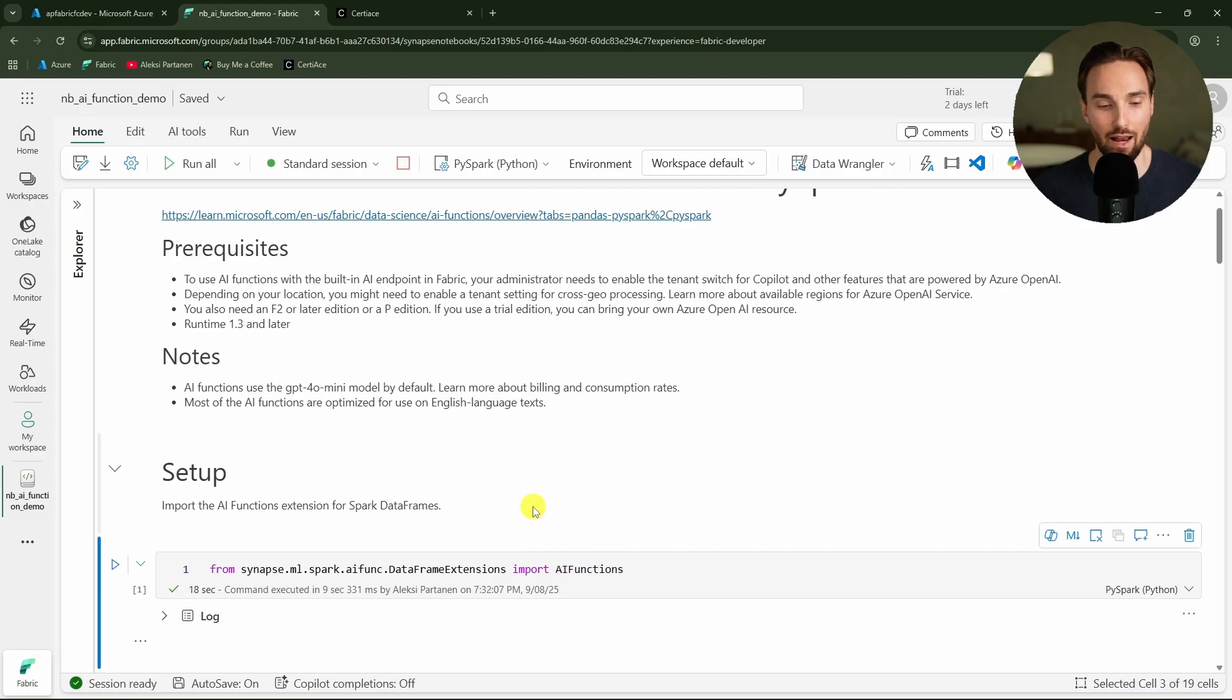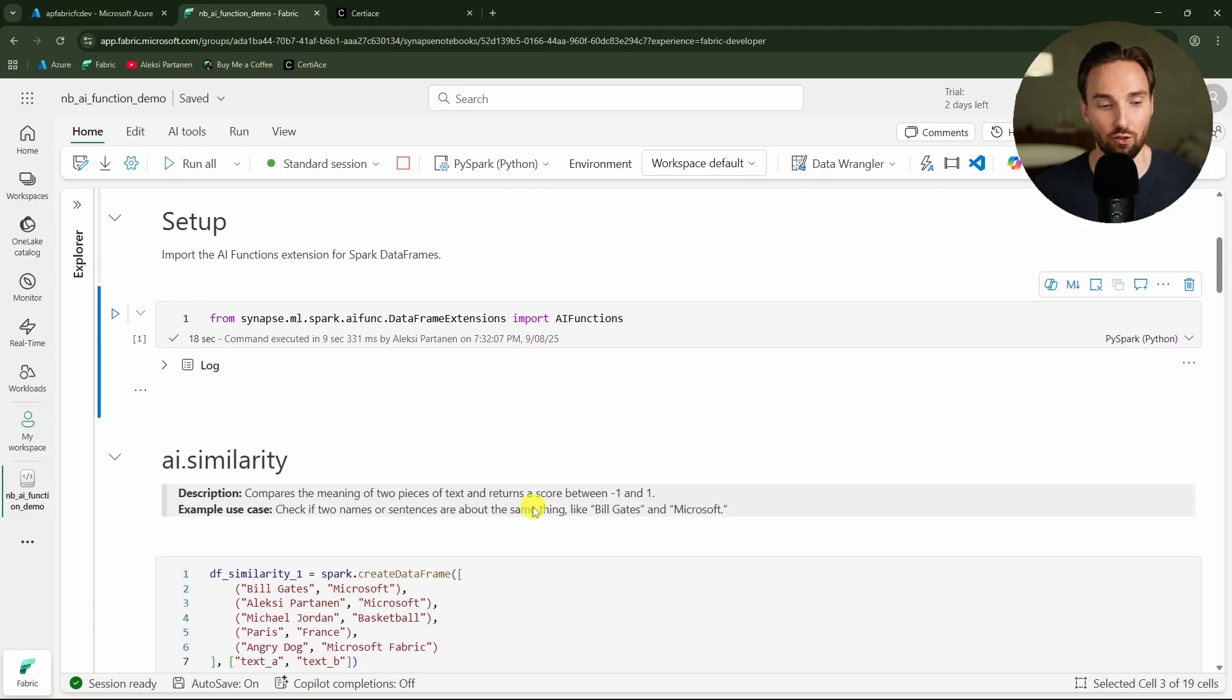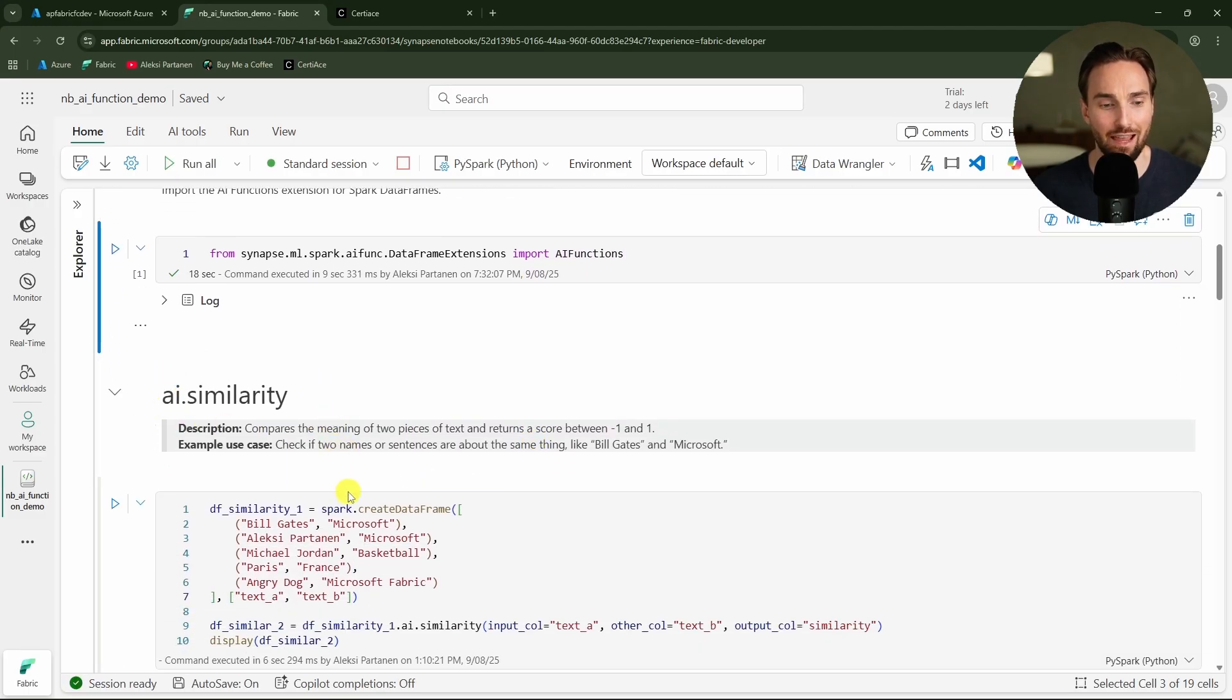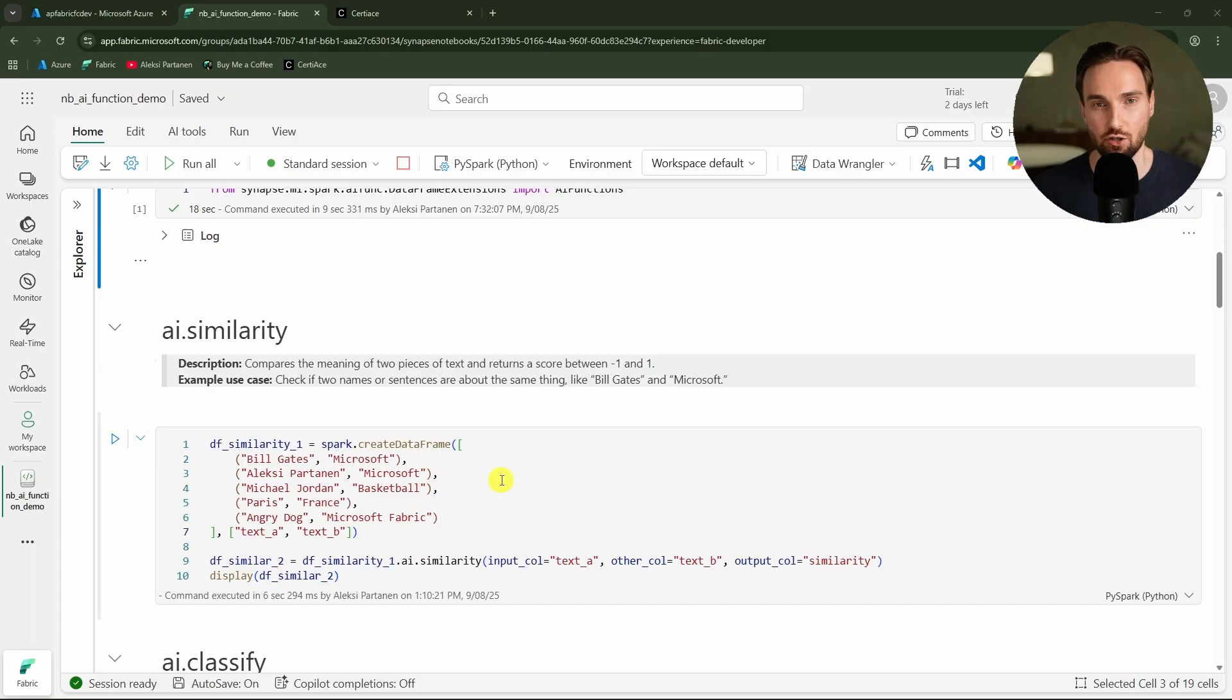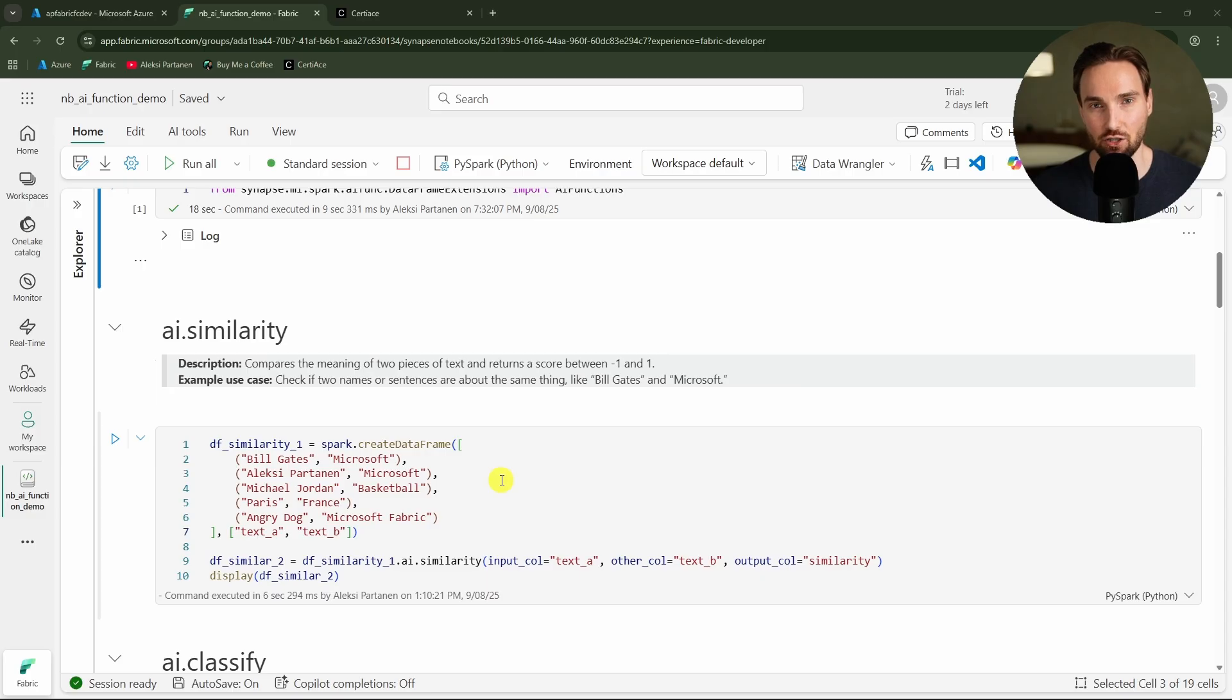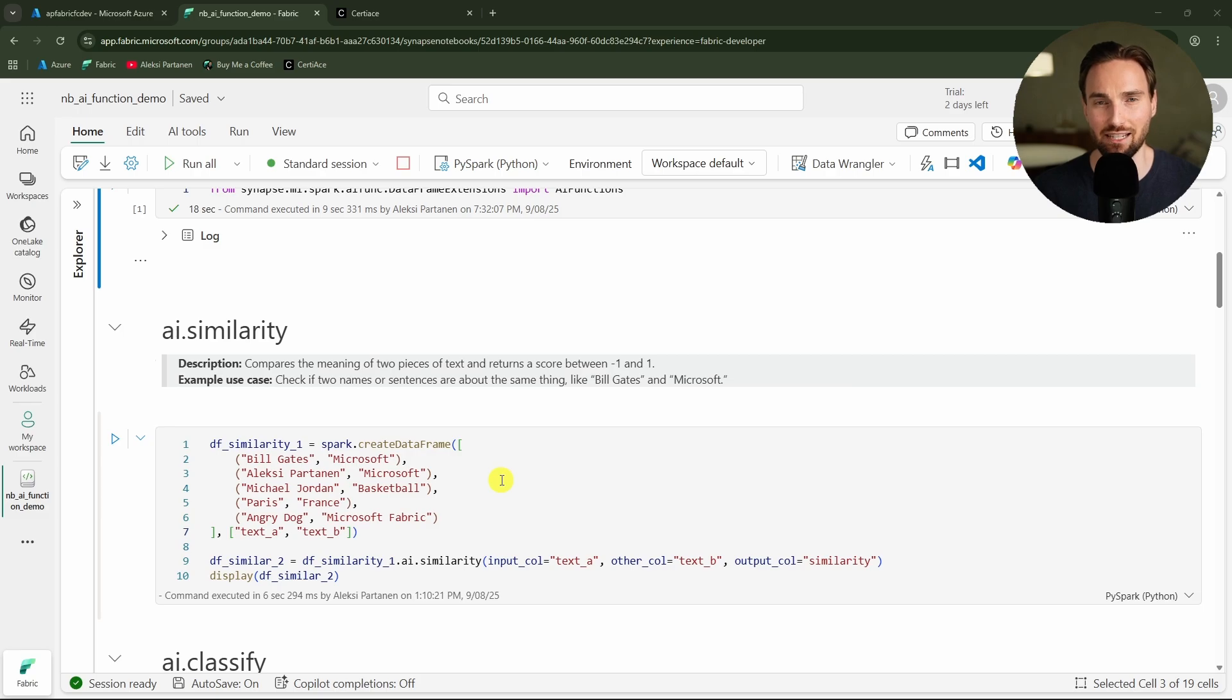Now we can check out our first AI function which is similarity. This basically compares the meaning of two pieces of text and returns the score between minus one and one. This function is quite straightforward - you just give it two strings and then this function compares those two strings and determines the semantic similarity. Basically are those two strings about the same topic and then determines the score for those strings based on that.